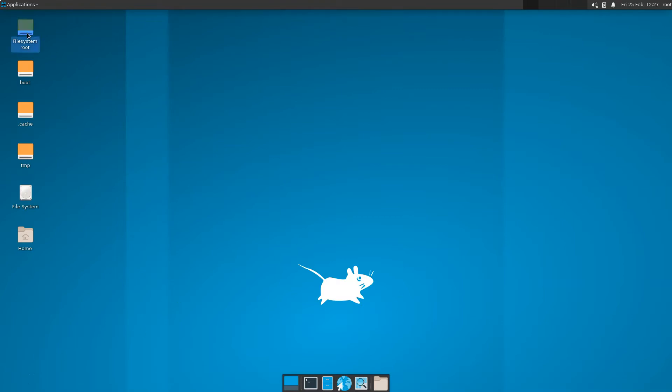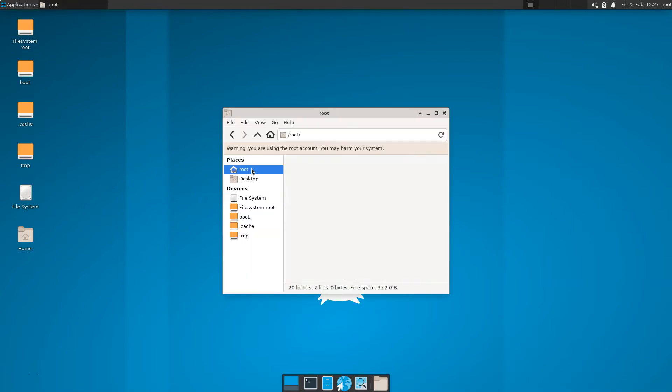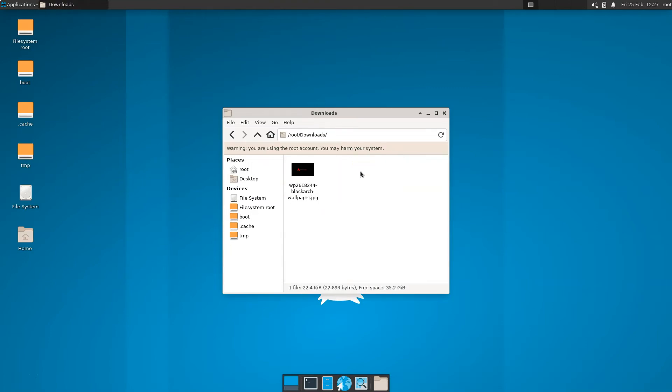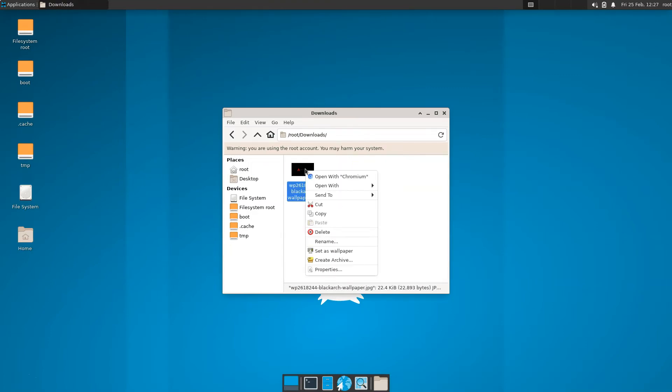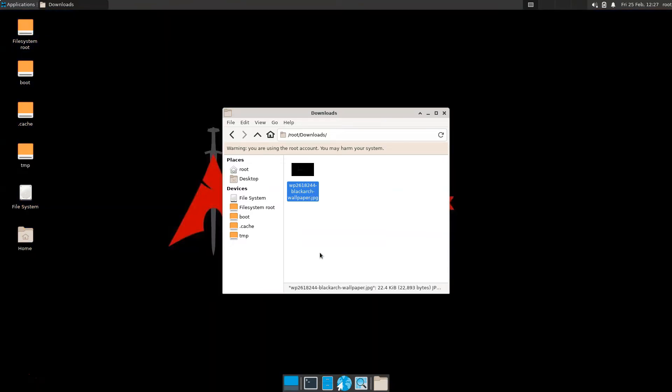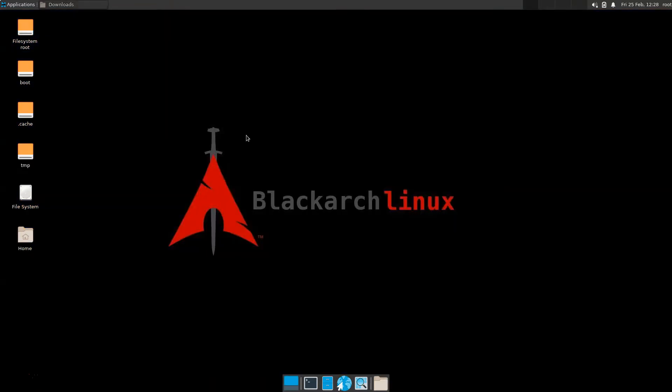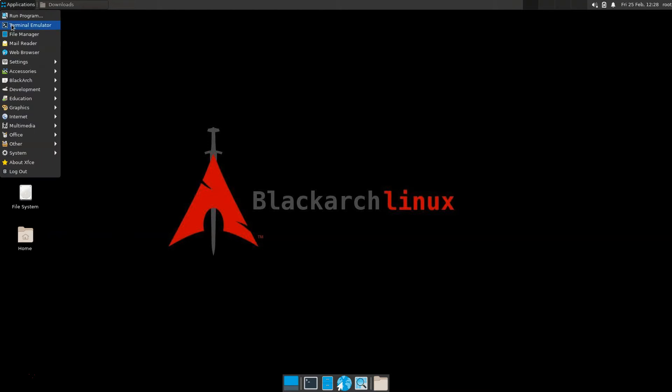We're going to go into our file system, we're going to go into the downloads folder, and there we're going to find some Black Arch wallpaper. Let's set that as wallpaper. Now it starts to look a bit more like Black Arch, apart from we have all of the features of the XFCE desktop.